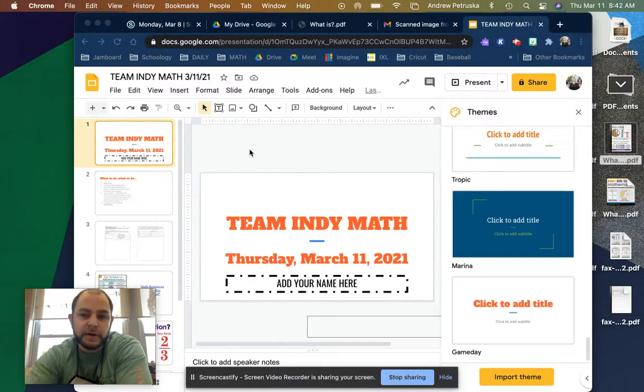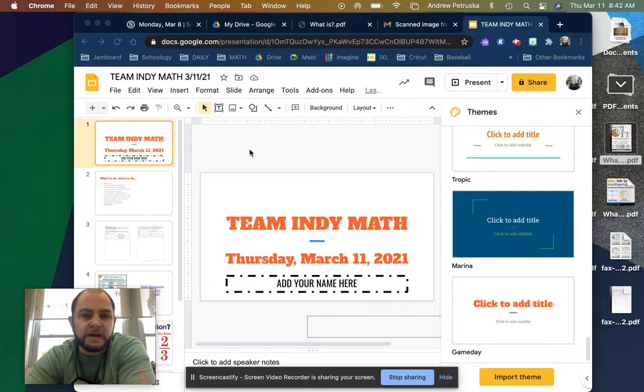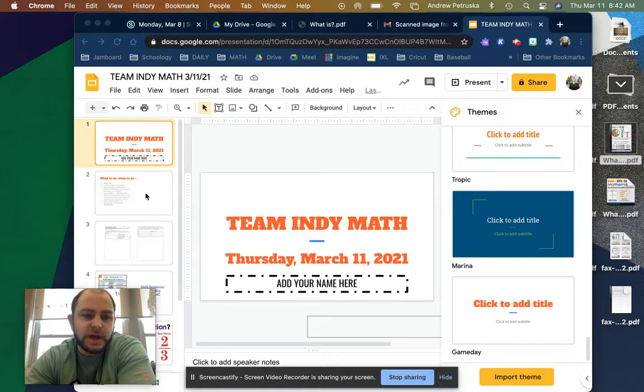So for today, you will not be on any of the Google Meet Lives, but for math, these are the slides that I would like you to do.